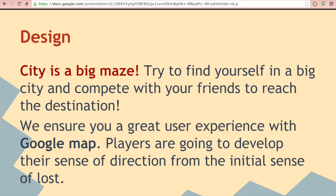We ensure you a great user experience with Google Map. Players are going to develop their sense of direction from the initial sense of loss.